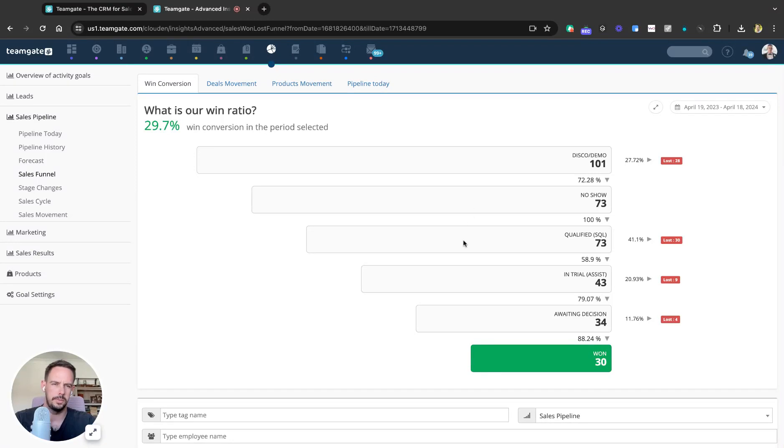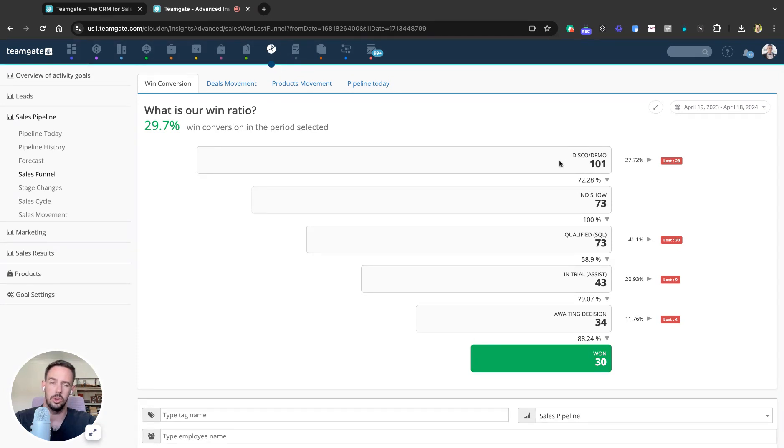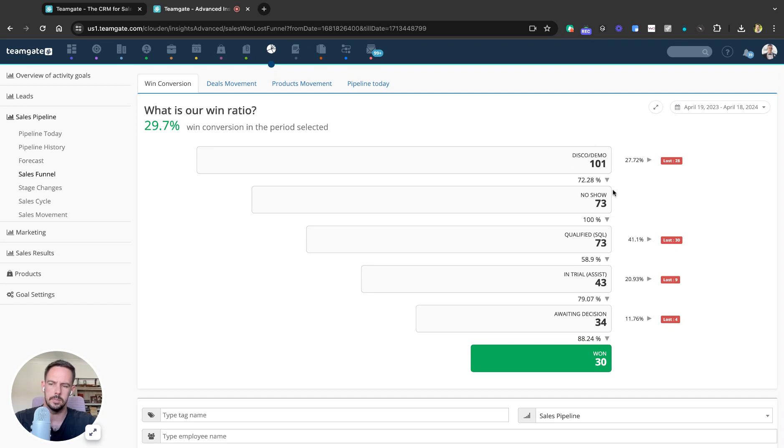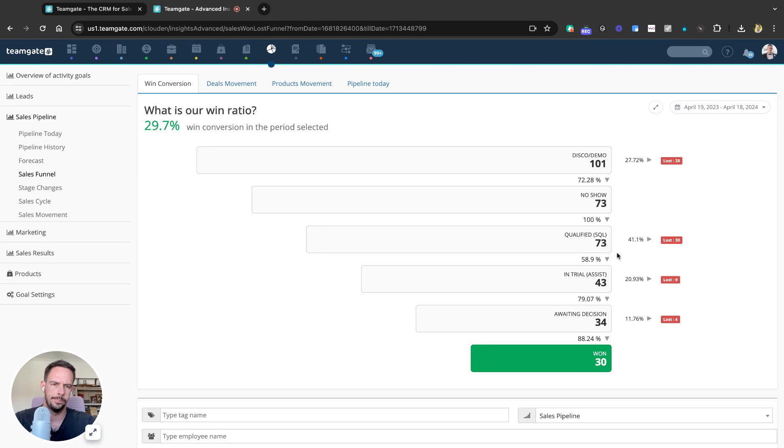Got a few seconds left so I'll throw in some bonus material. If you're losing deals at the discovery or your earlier stages before qualification, you're probably targeting the wrong ICP or you may have some spam through no-shows. So review your marketing spend and where you're targeting.